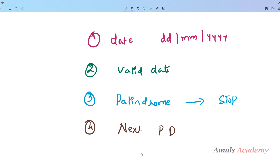If the given date is not palindrome then we will find and print the next palindrome date. We already discussed about the valid date program and palindrome program in previous tutorials — how to check if a date is palindrome or not. We will use all those concepts in our program, and I will give you the links in the description box.